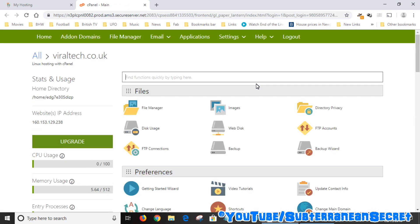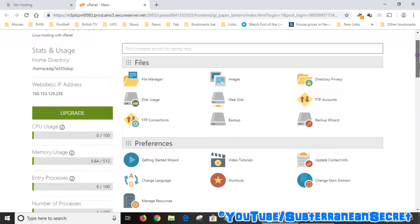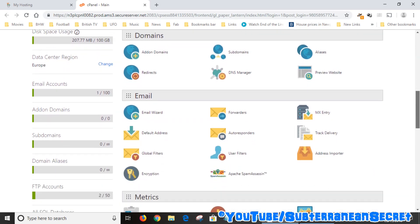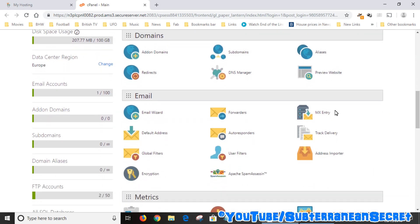Once you're into your control panel, scroll down to the Email option, which is usually under Domains, and click on the MX Entry option.